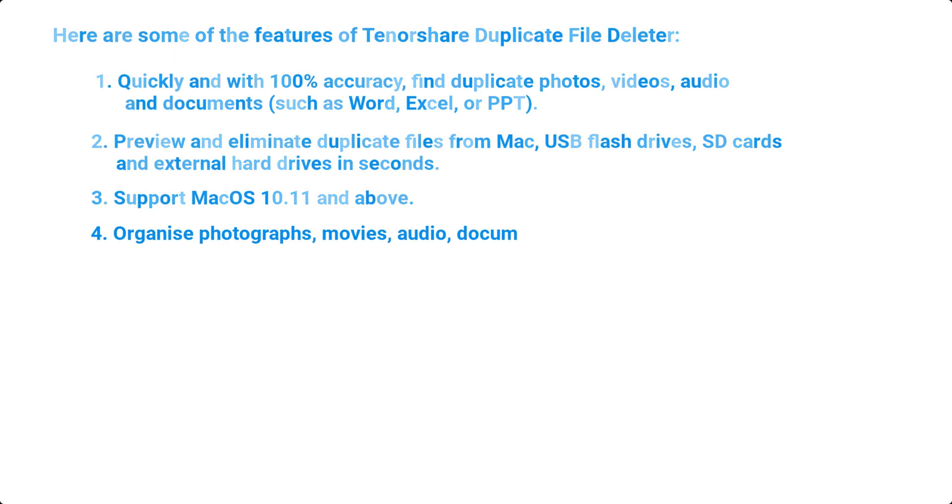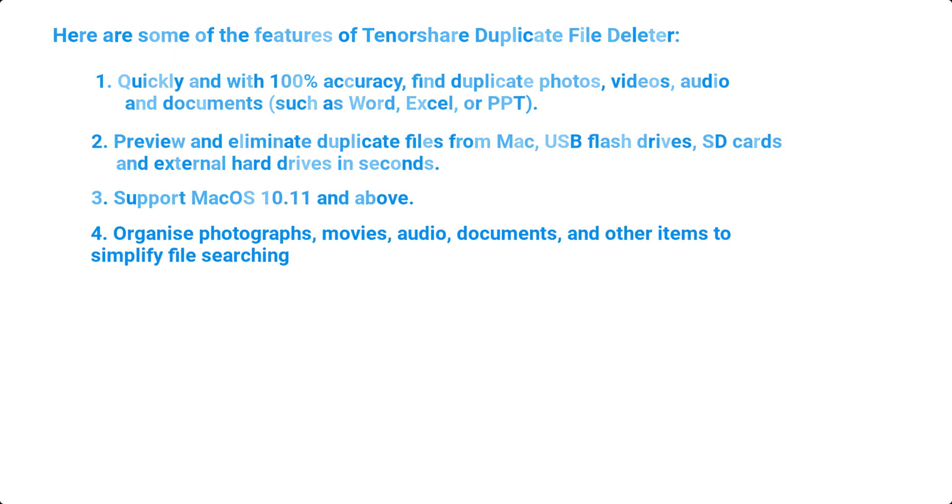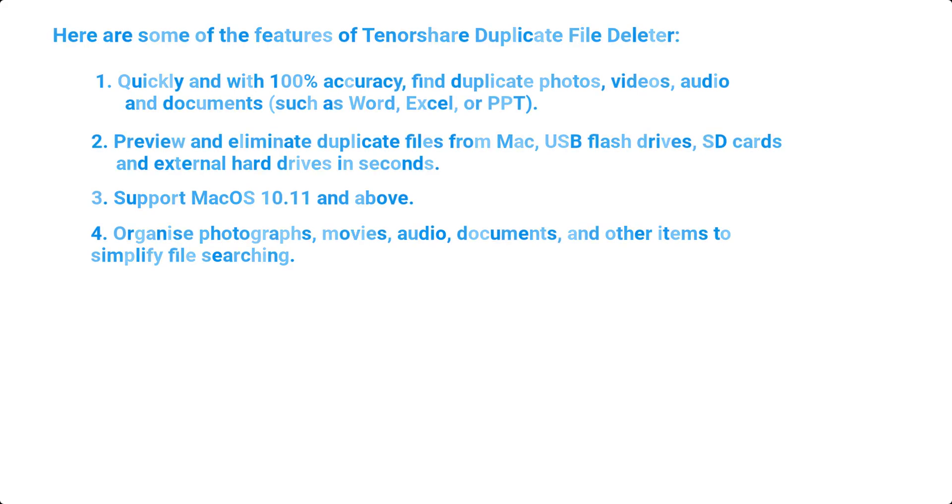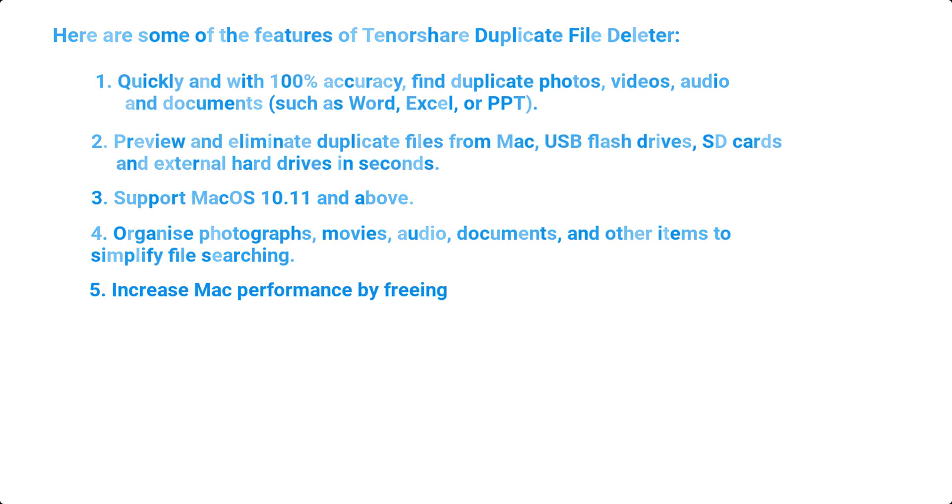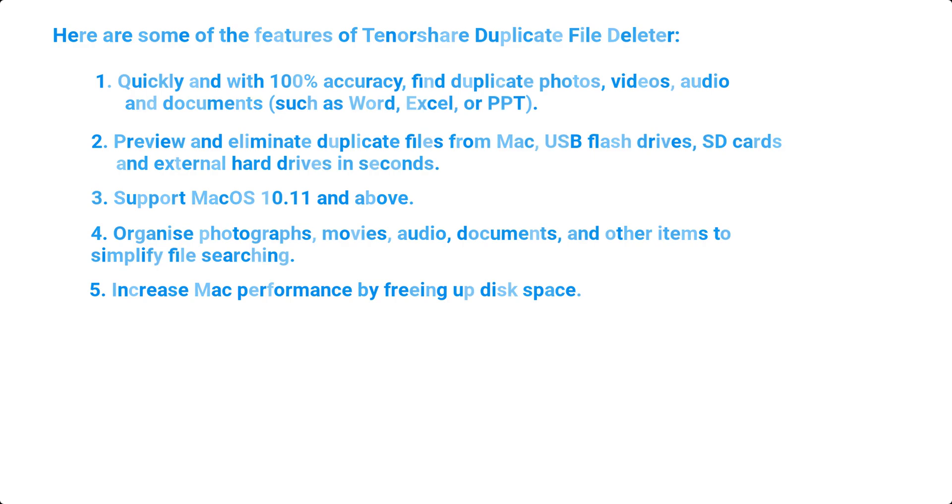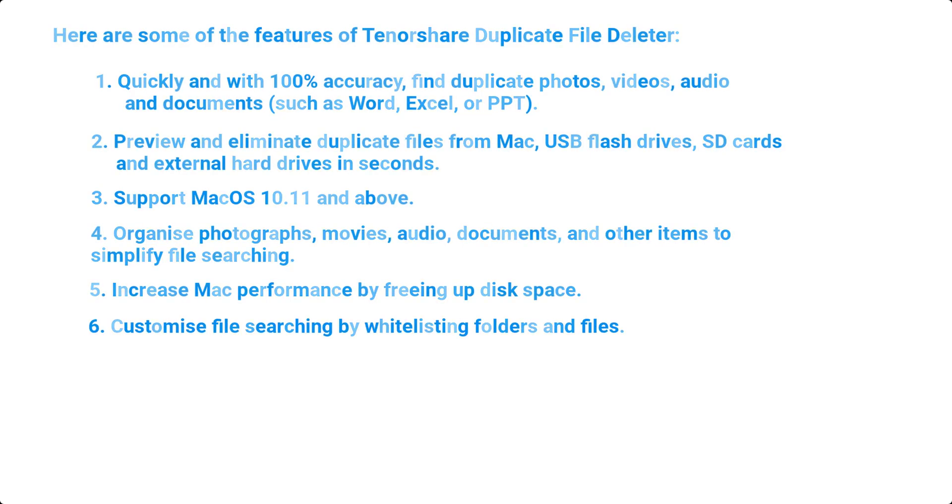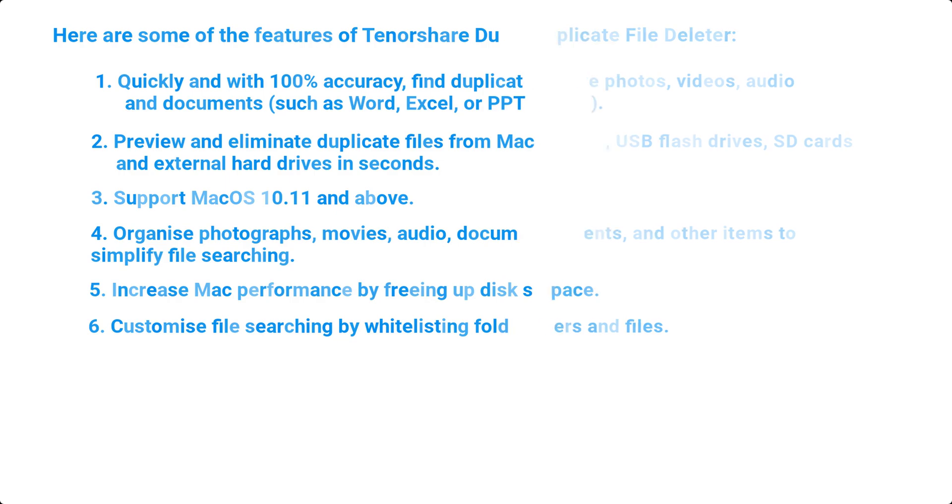4. Organize photographs, movies, audio, documents, and other items to simplify file searching. 5. Increase Mac performance by freeing up disk space. 6. Customize file searching by whitelisting folders and files.